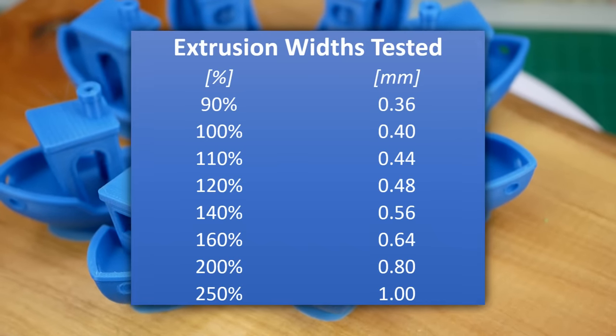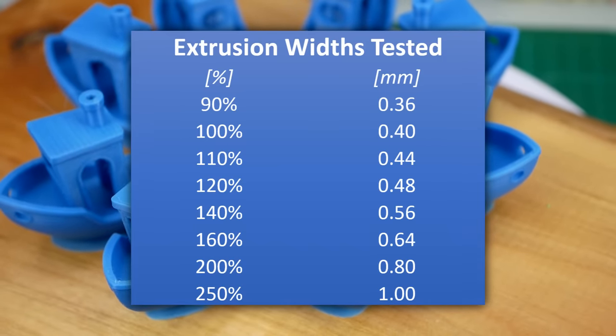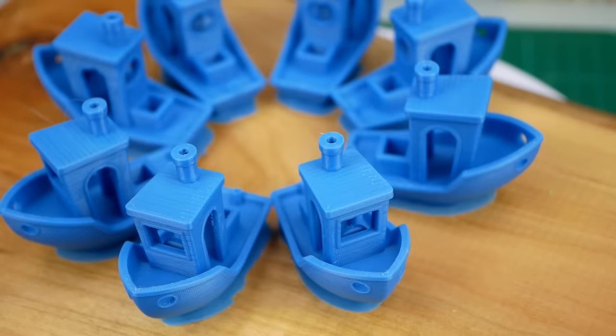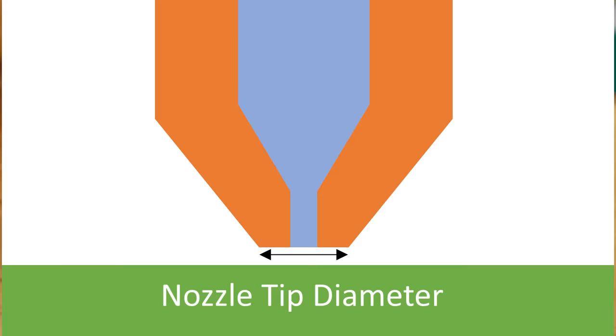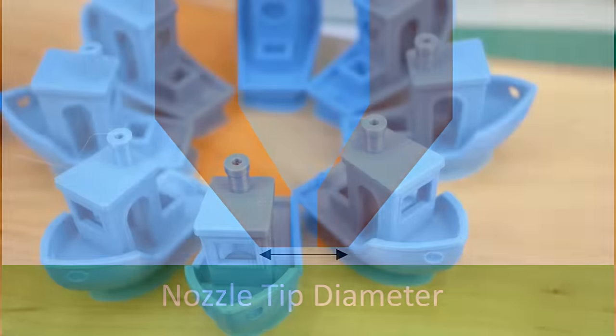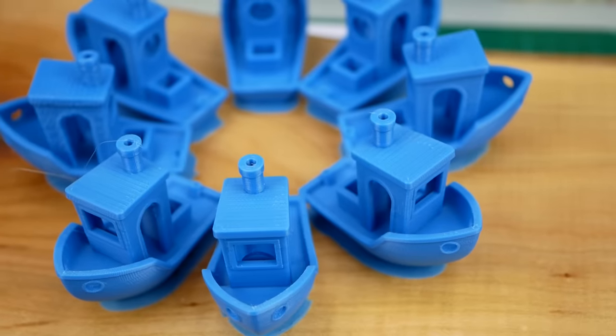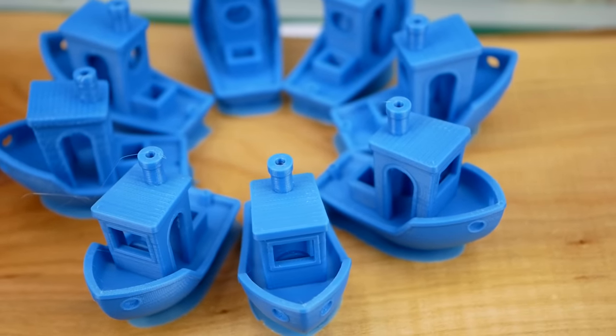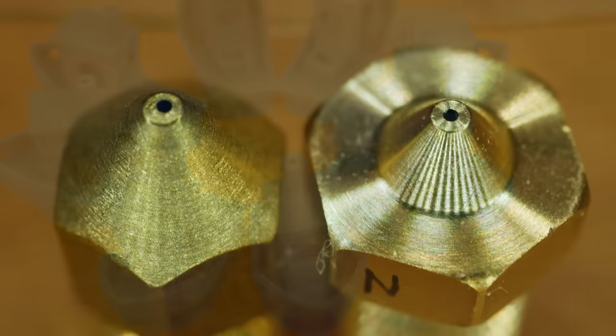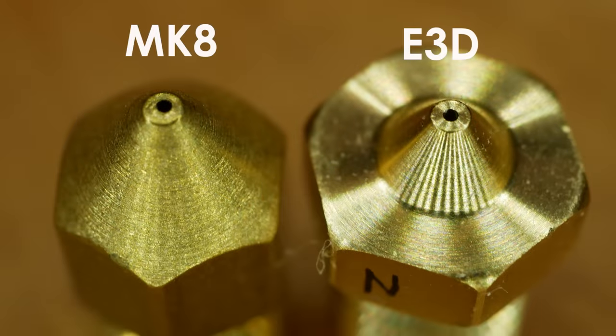That's 0.36mm to 1mm, and the latter is the diameter of the nozzle tip of a standard E3D nozzle. Pay attention if you use different nozzles, for example the MK8s of the CR-10 and all its variants and clones, because their nozzle tip looks different which has advantages and disadvantages.